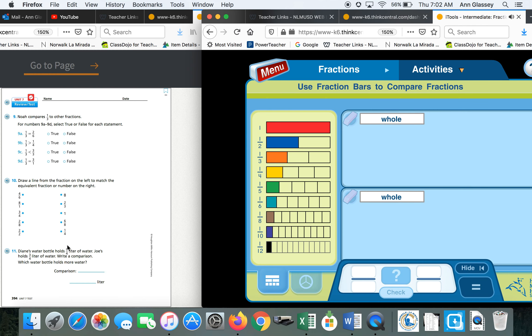We're on page 394 today. It says Noah compares one-third to other fractions, select true or false.